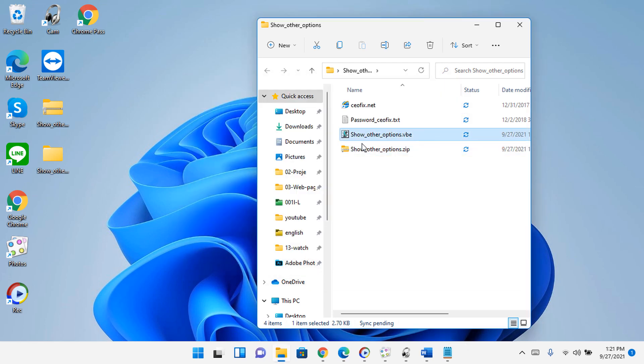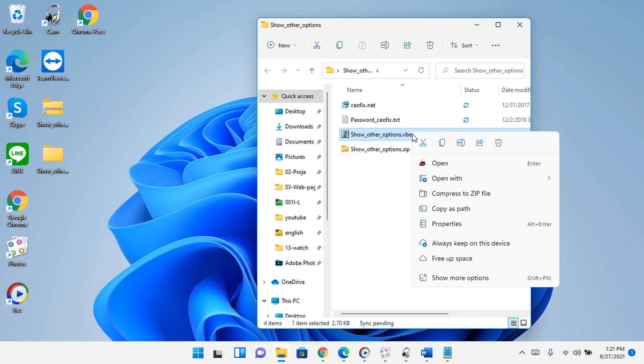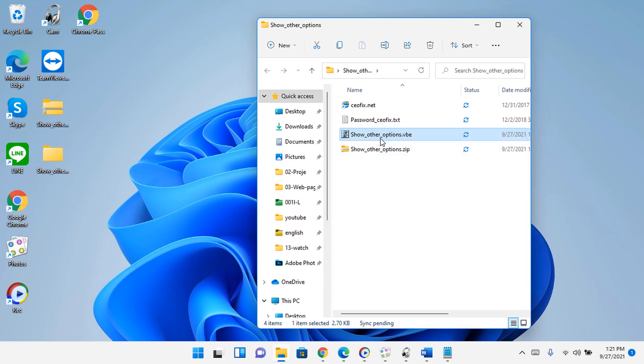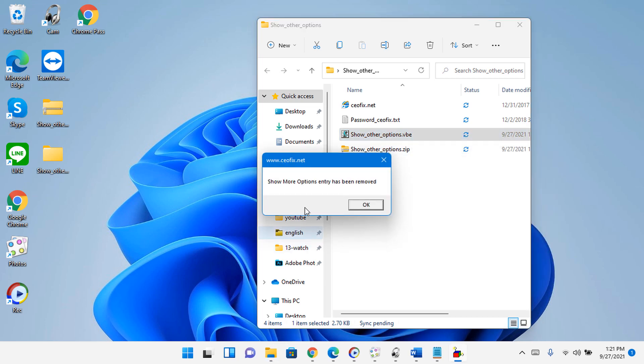Then double-click. Confirm the user account control dialog if prompted. It will show a pop-up window with the text show more options entry has been removed, just click the okay button.